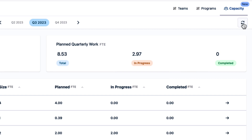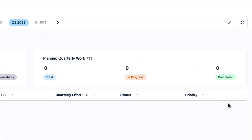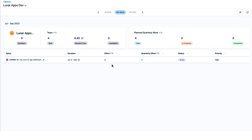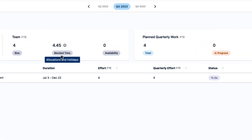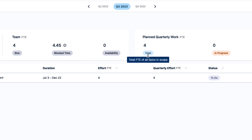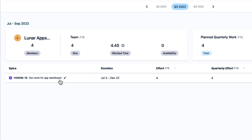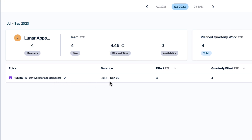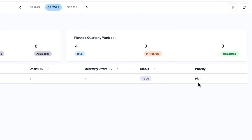To keep up with any changes made in the Jira epics, simply click the sync icon up here and you'll immediately see any updates. As a team lead, you can drill down to get details on each team, including the amount of time that's already been allocated or blocked out, their availability, and the planned work for the quarter — all in FTE. You also see information about the Jira epics the team is working on or planning to work on: the duration, effort, quarterly effort, status, and priority.